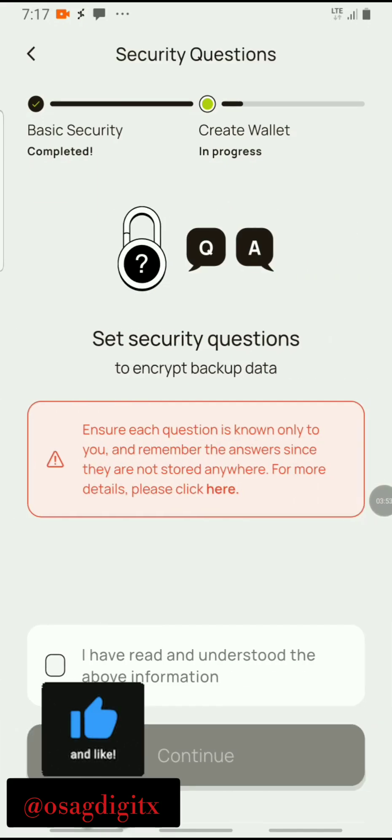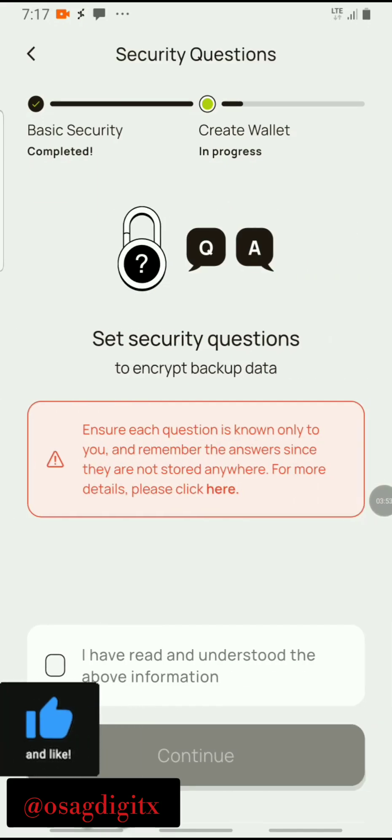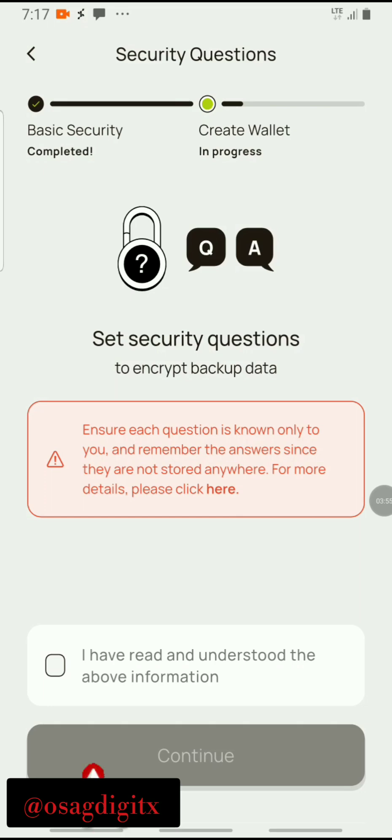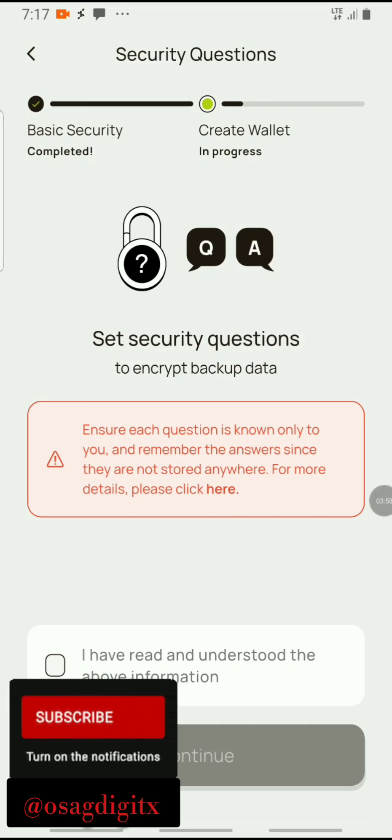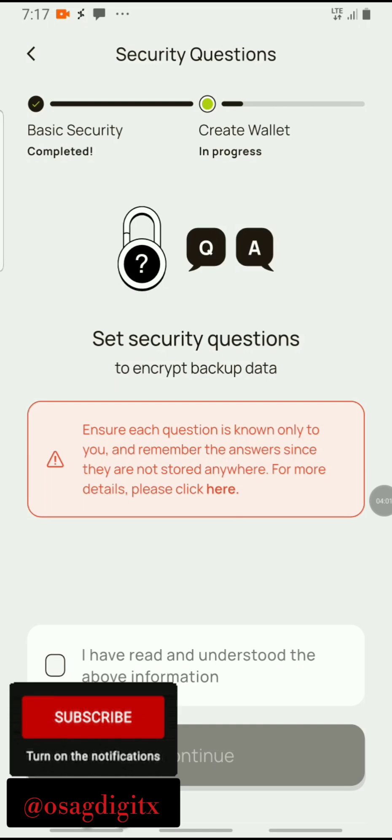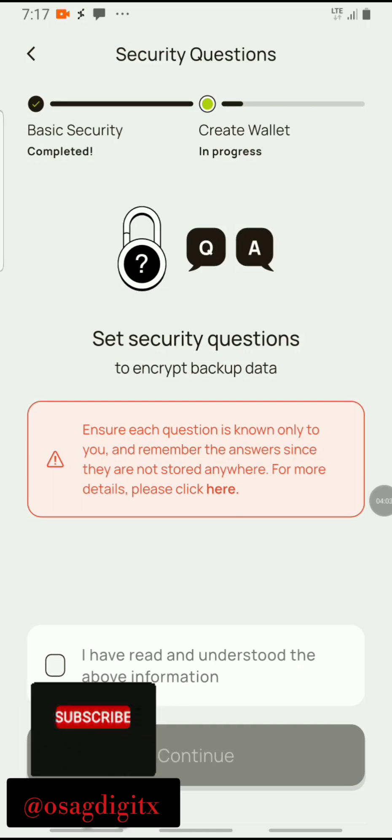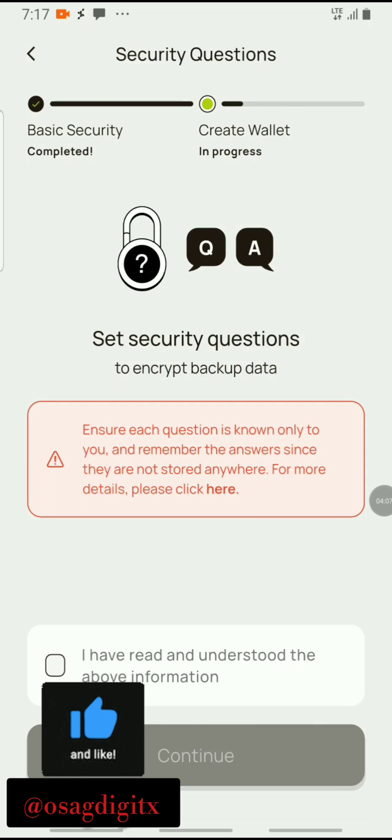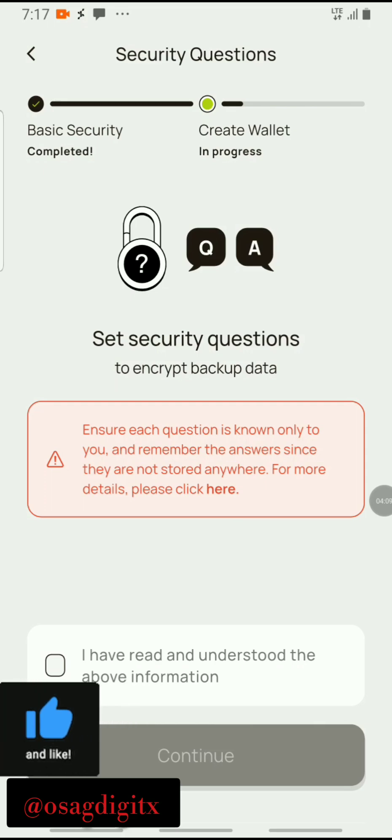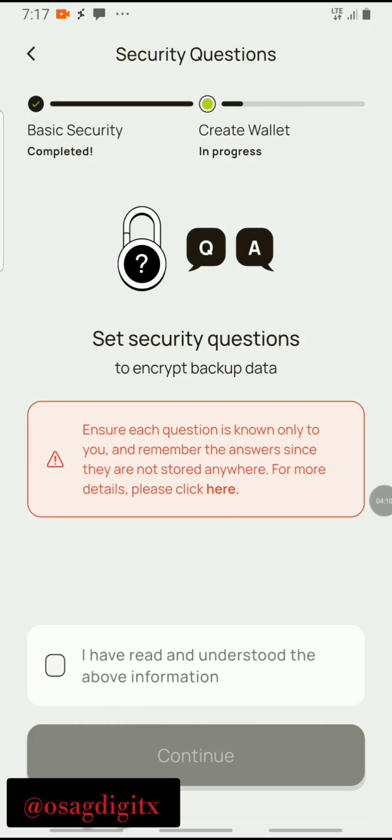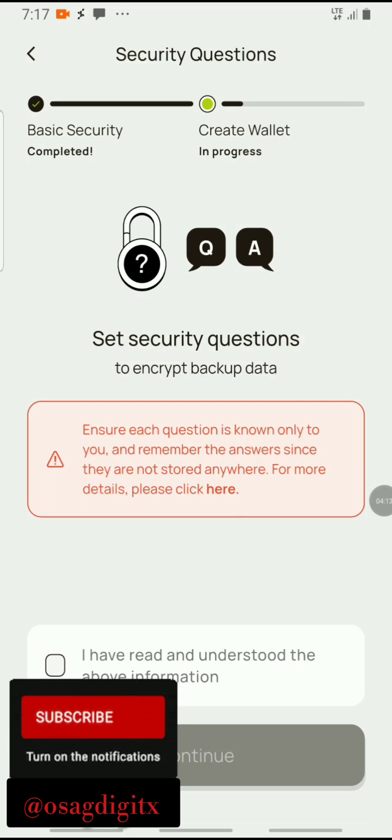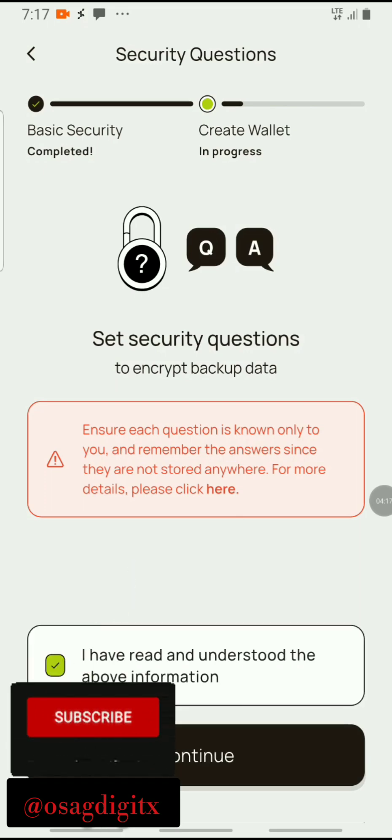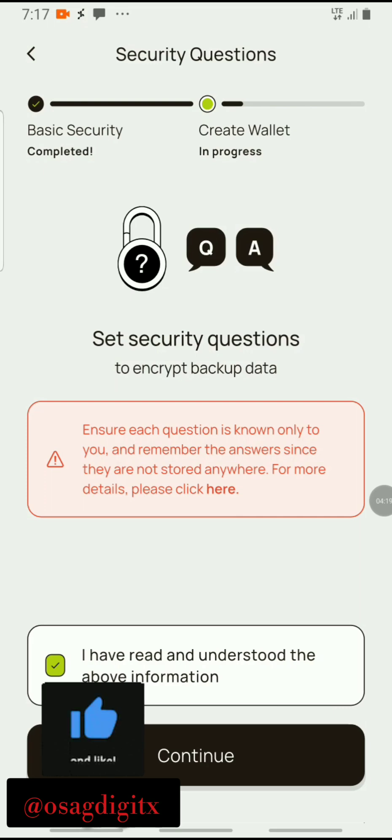This is what we have on the Zena airdrop while we're trying to connect or create our wallet on the Zena wallet. It says ensure each question is known only to you and remember the answer since they are not stored anywhere. For more details, please click here. I'll just click on 'I have read and understood the above information' and click continue.